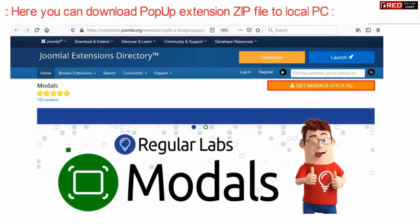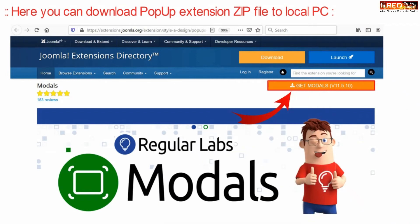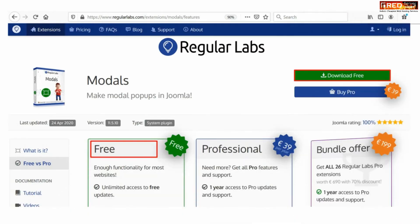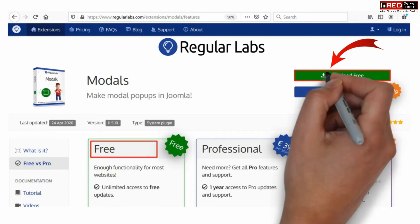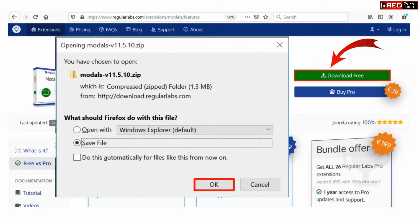Now from here you can download the popup extension zip file into your local PC. You can select the free version and download it into your local PC.